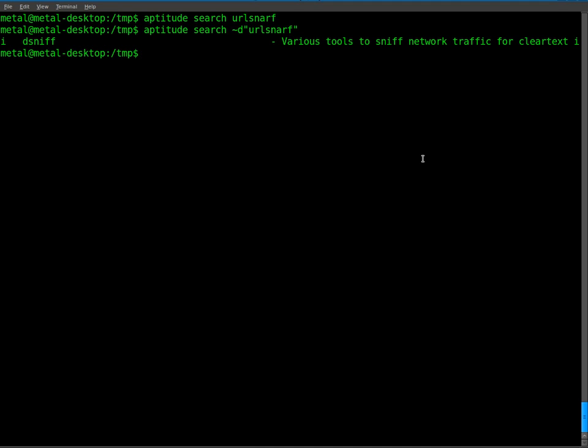So go ahead and install dsniff and then you'll have URL snarf installed.